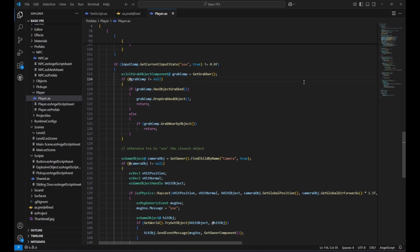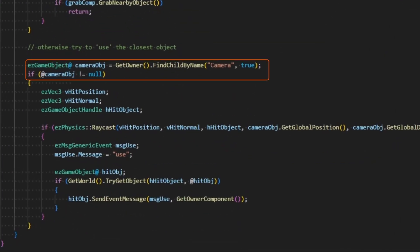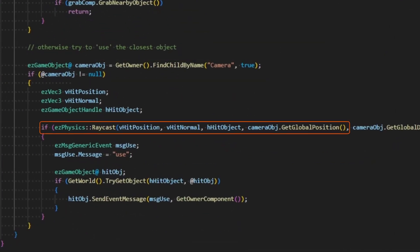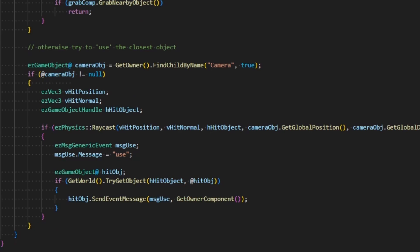First we retrieve the object on which the camera is attached. Then we use the physics engine to cast a ray from the camera position 1.5 meters forwards. If the ray hit an object, we prepare a generic event message with the message text set to Use. Then we send that message to the hit object as an event.